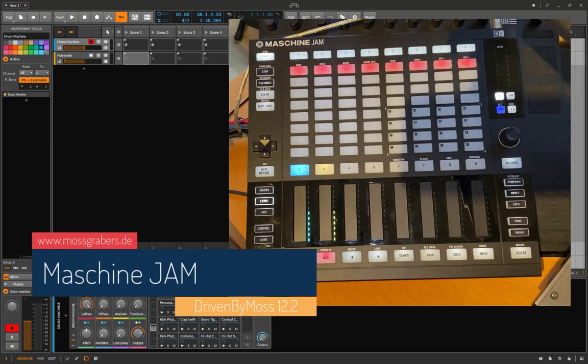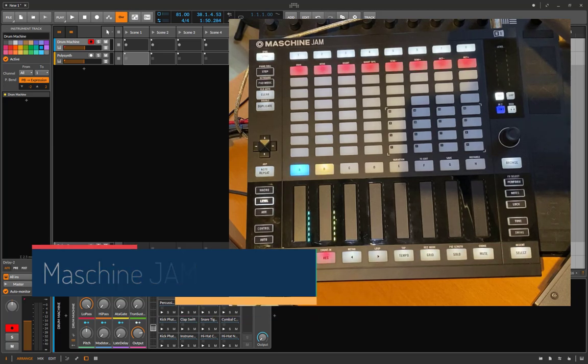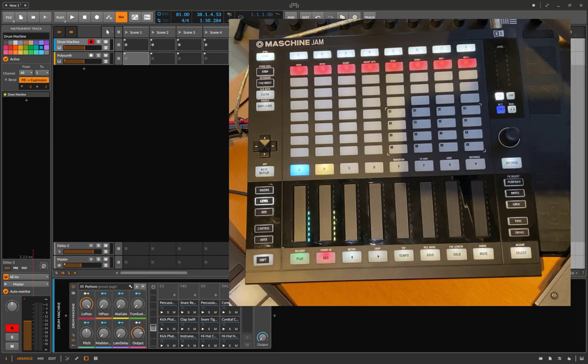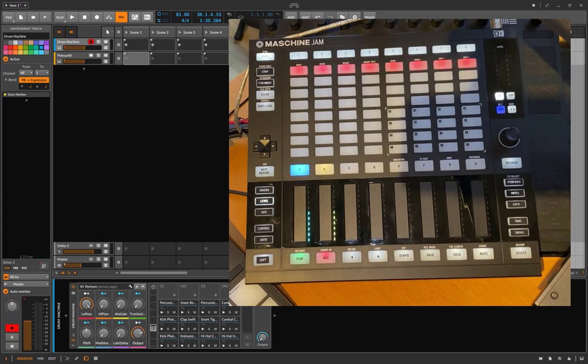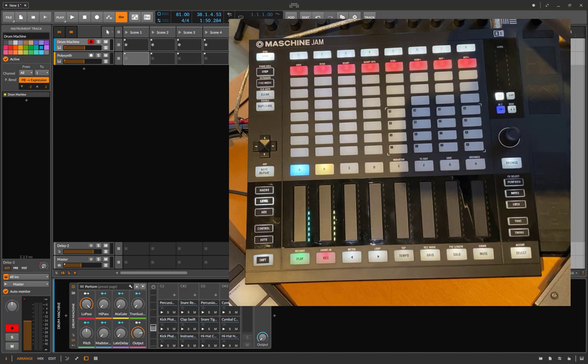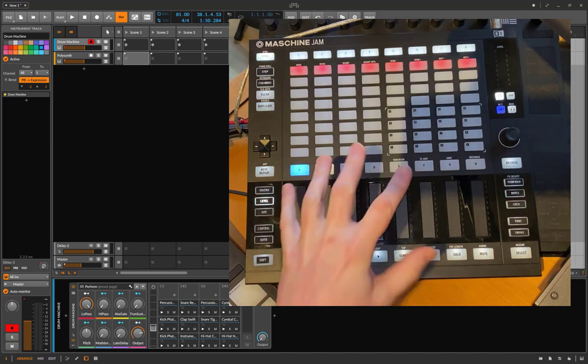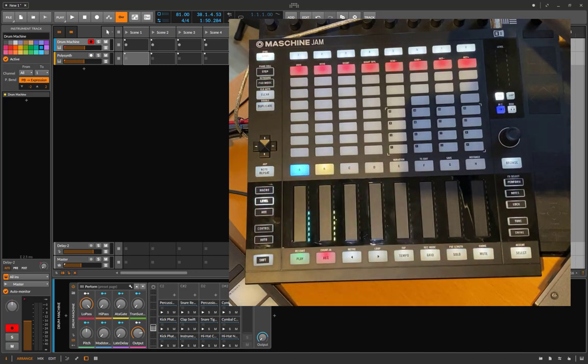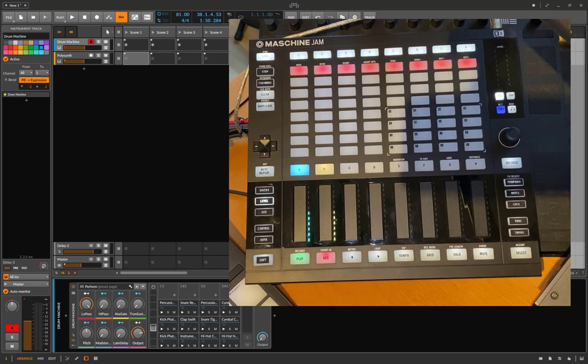Welcome back to more Maschine Jam fun. It seems a lot of people really liked what I did so far with the Maschine. Now driven by MOS 12.2 is out and it brings tons of new features to this funny little device. Make sure you get one.